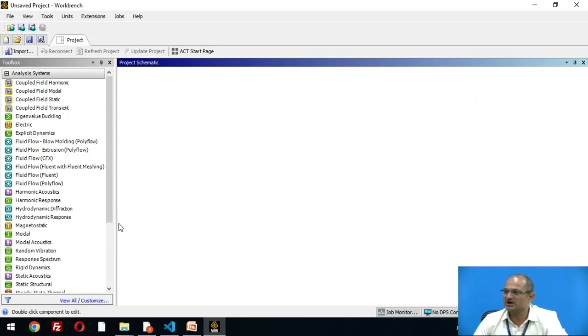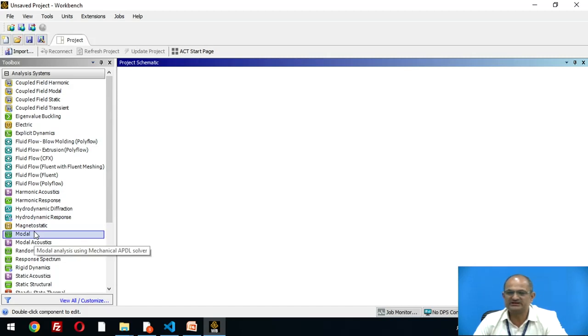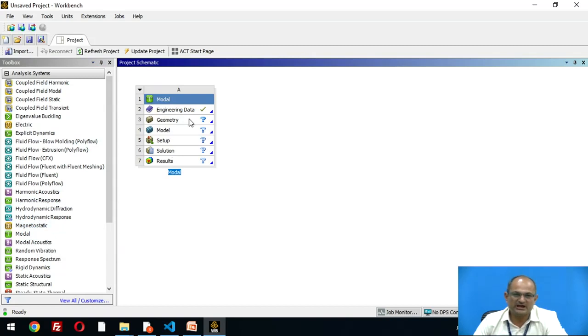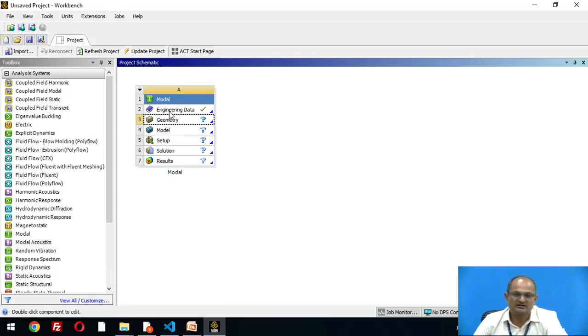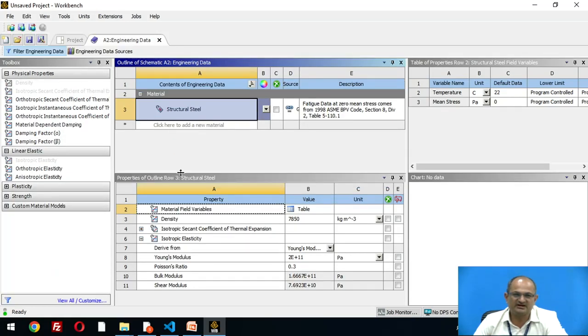In order to solve the above problem, let us now go to ANSYS Workbench. In the graphical user interface of ANSYS Workbench, select the option of modal model.